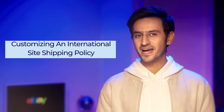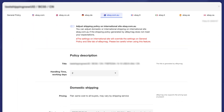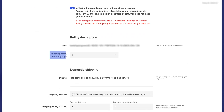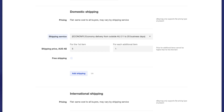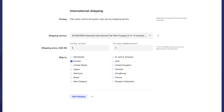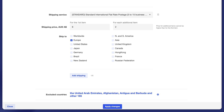The international shipping options and excluded countries are generated only if you specify other countries on the site's page. You can customize an international site shipping policy by turning on the 'Adjust Shipping Policy on International Site' button for the international site — for example, eBay.com.au — to customize its shipping policy. You can update the handling time, shipping service, price, ship-to country, and excluded countries as per your preference.